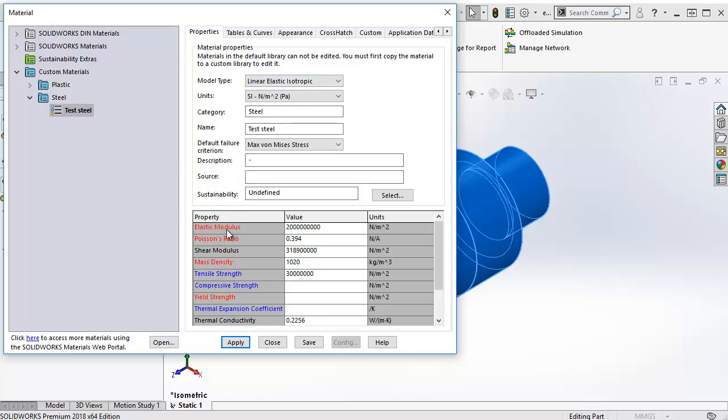The red material properties are the ones that are required by SOLIDWORKS to have a value. The blue ones could be used in the current type of study depending on if we use specific functions, for example temperature loads for the thermal expansion coefficient. The black ones will not be used for this type of study.